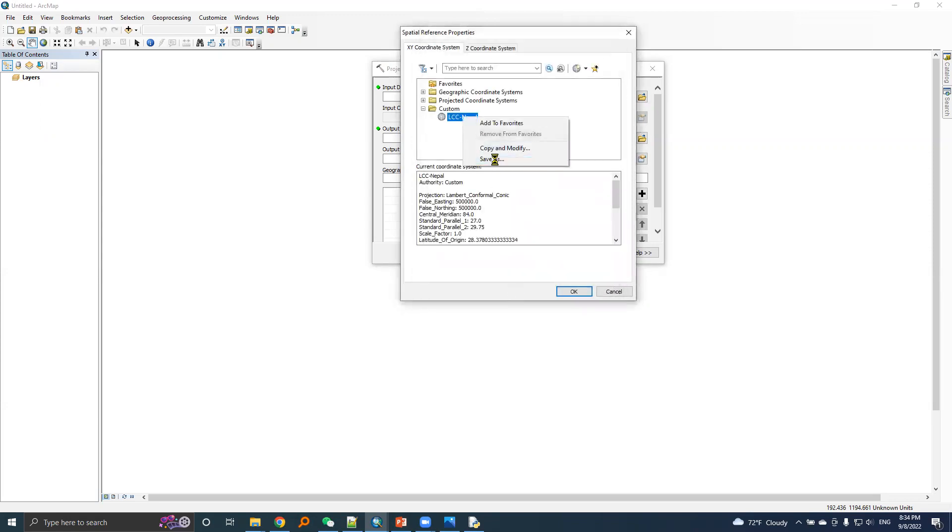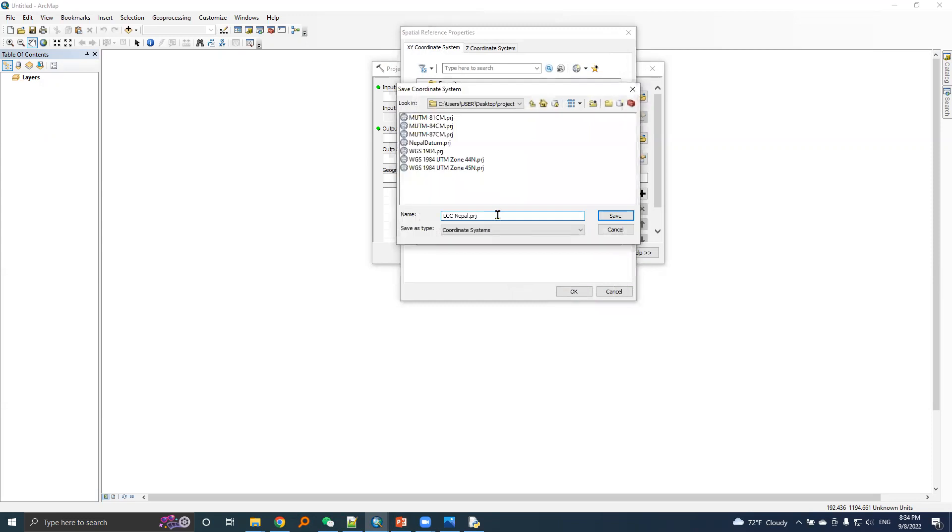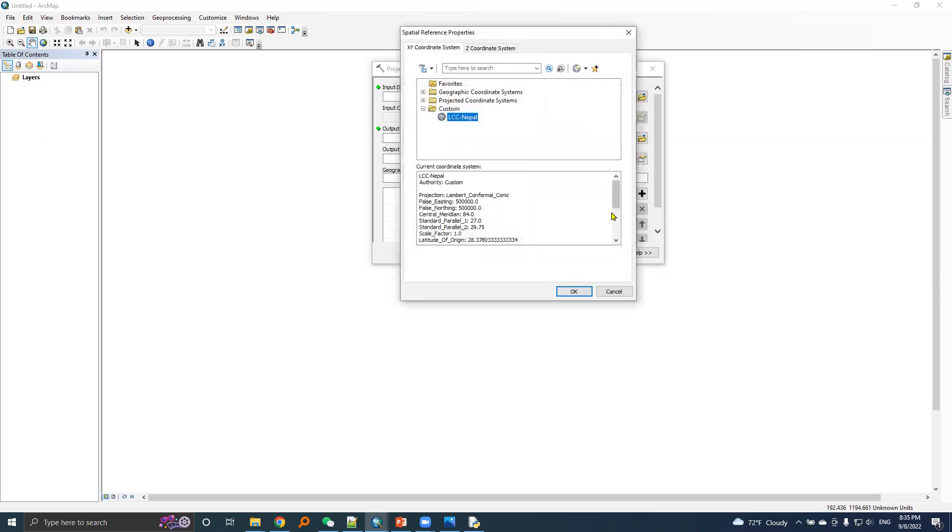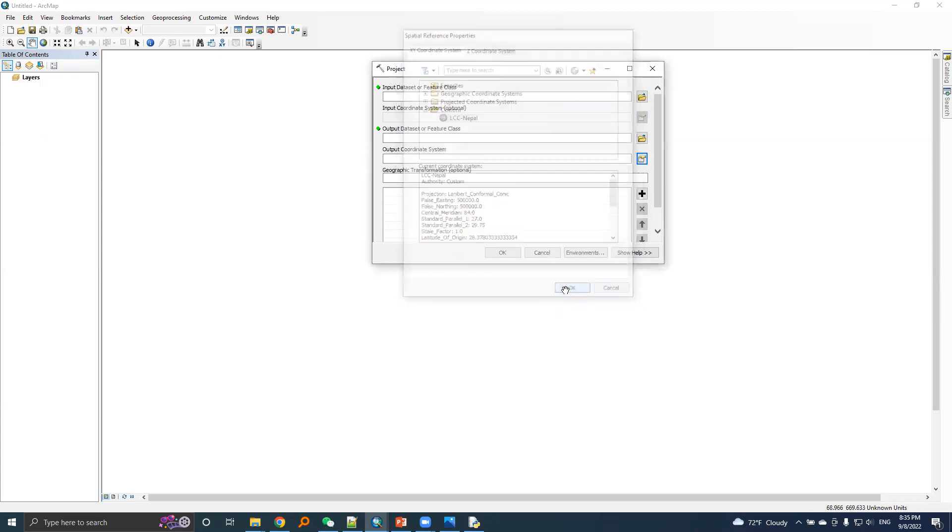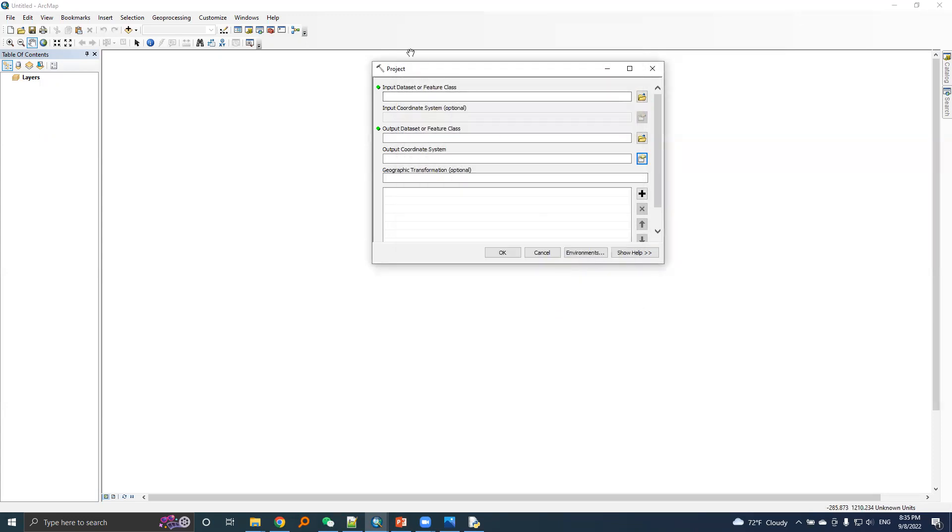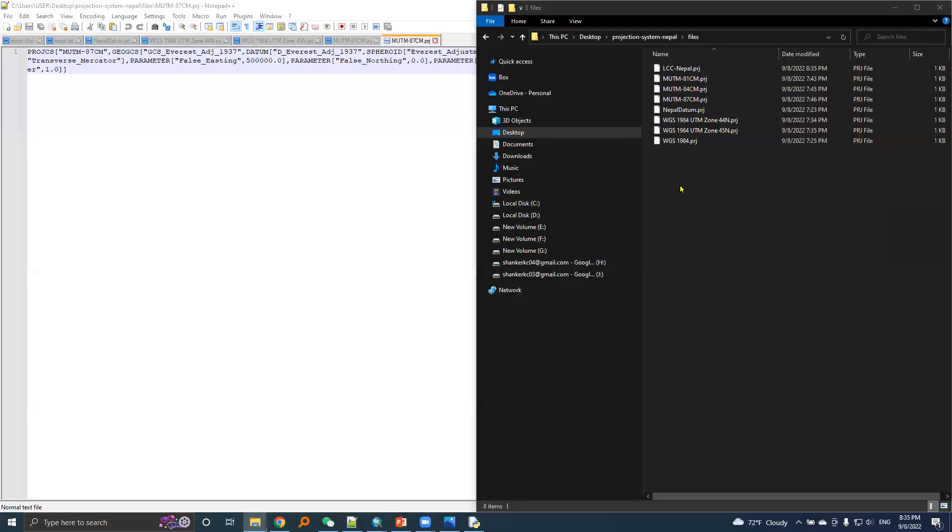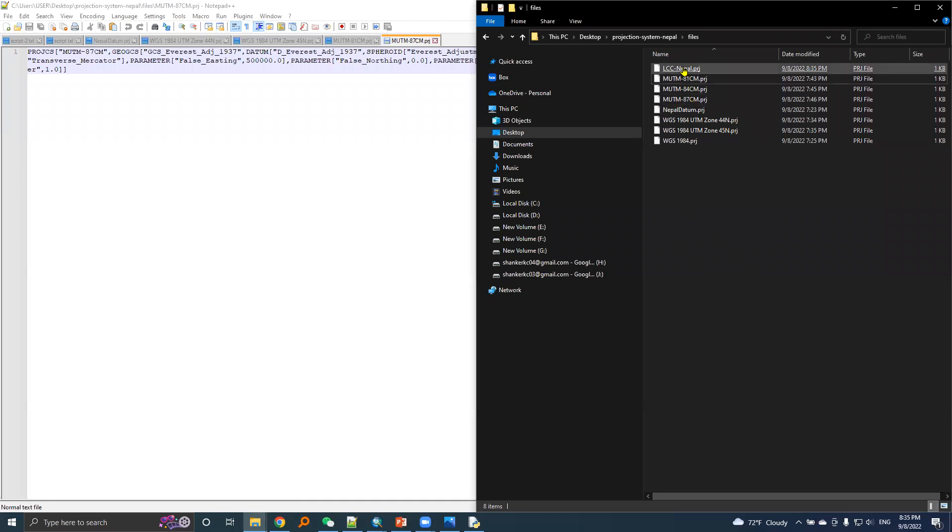I will save this file. Here is the LCC Nepal PRG file.